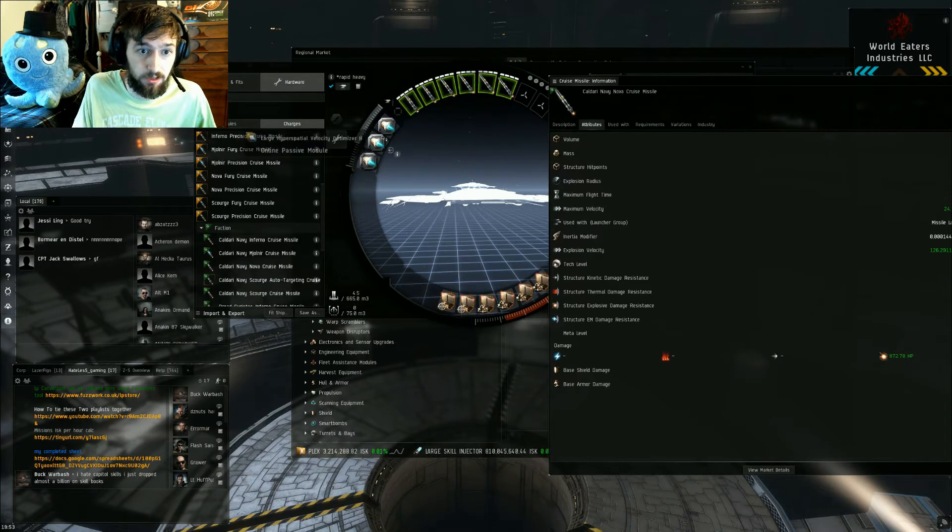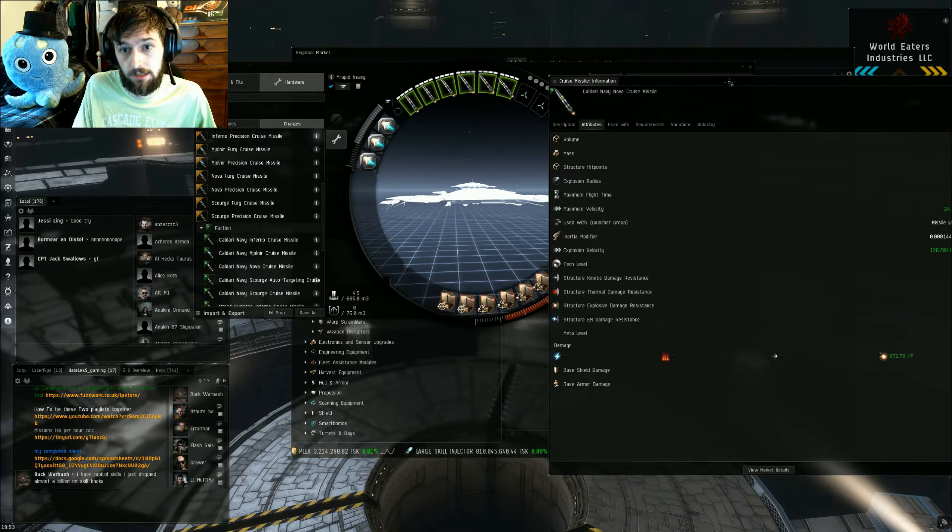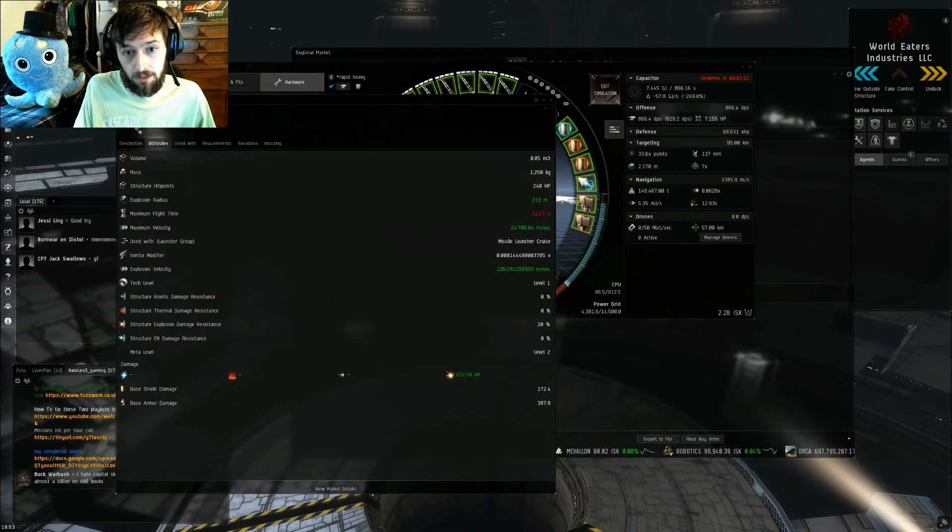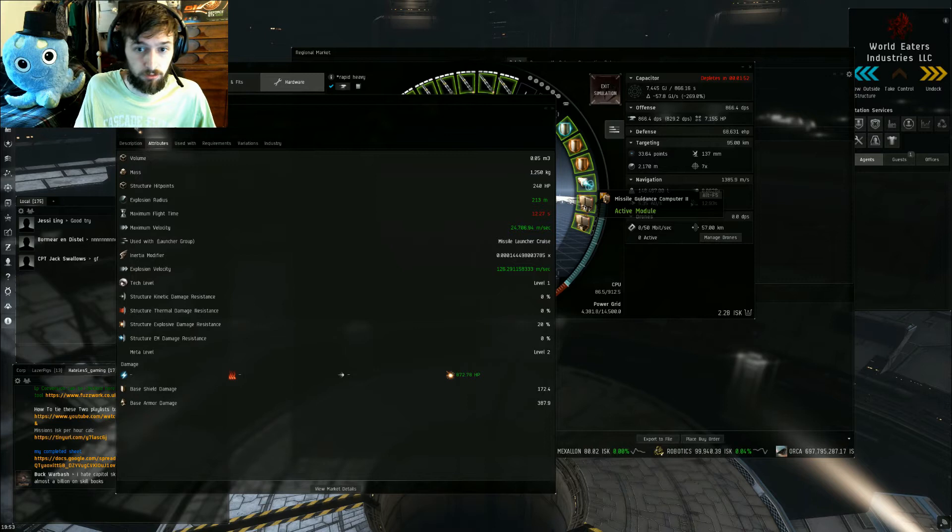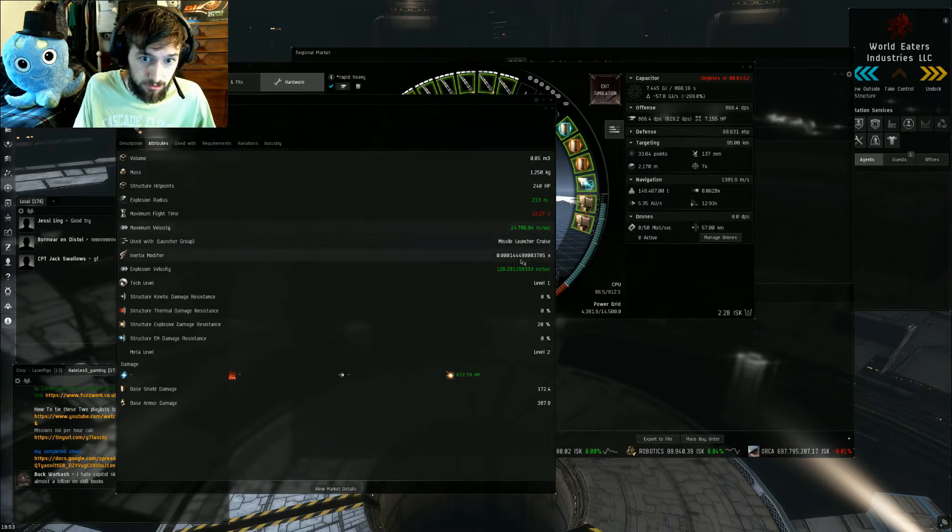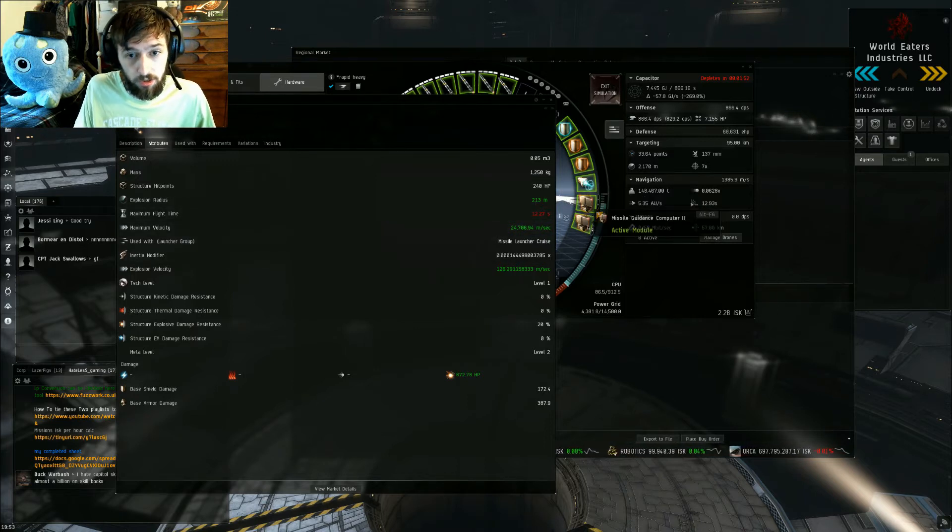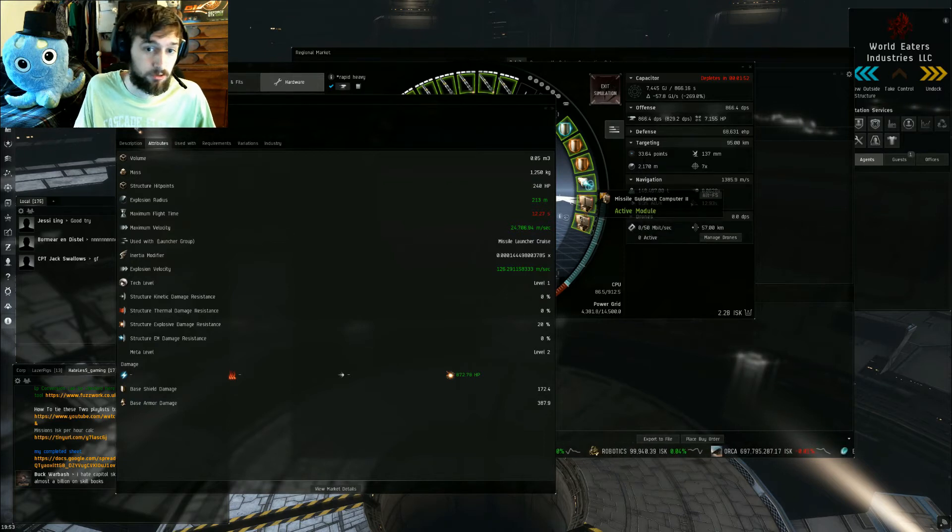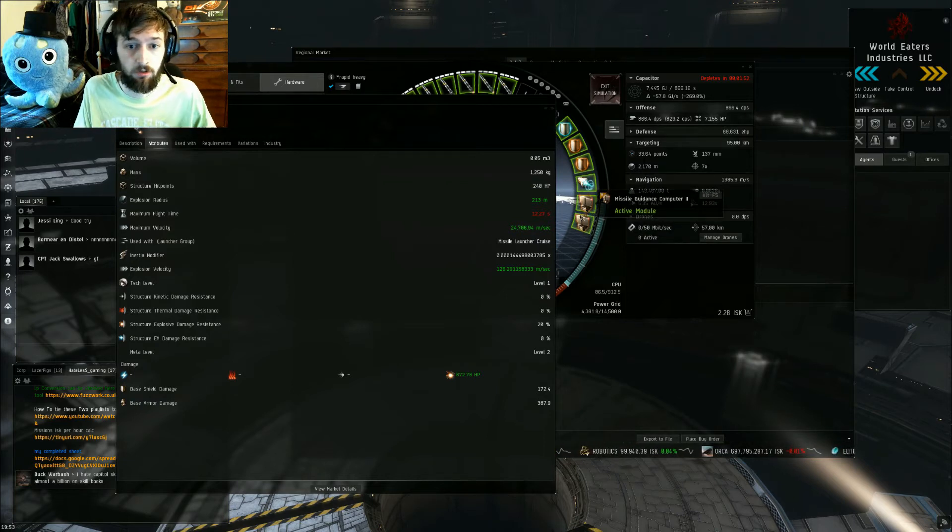And there is missile precision scripts. You can either do a precision script which actually affects both, or you can do a range script, or unscripted where you kind of get a little bit of both.